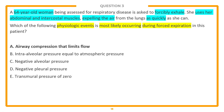Answer choice E, transmural pressure, is usually always positive during physiologic conditions — it is a difference between alveolar pressure and pleural pressure. Answer choice D, negative pleural pressure, is usually negative during inspiration and passive expiration but can become positive during forced expiration. Answer choice C, alveolar pressure, is negative during inspiration, not expiration. Answer choice B is equal to atmospheric pressure when there's no flow of air, which is not normally the case. So the best answer is A.